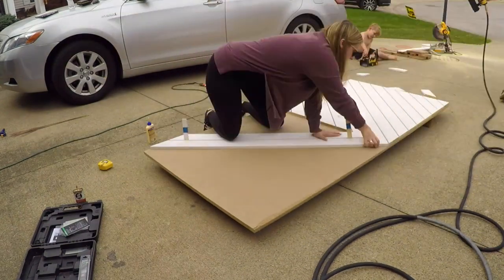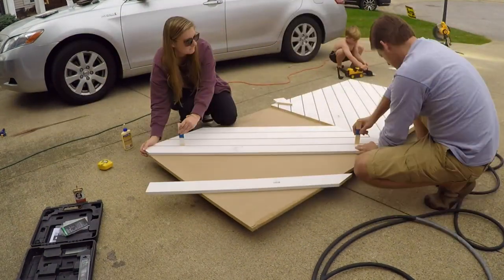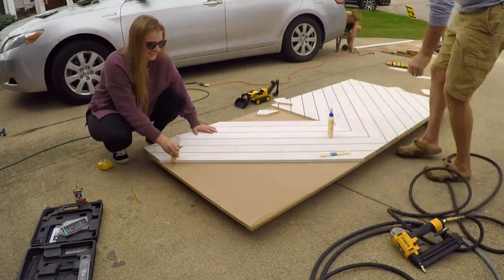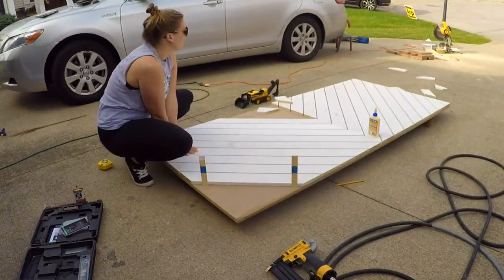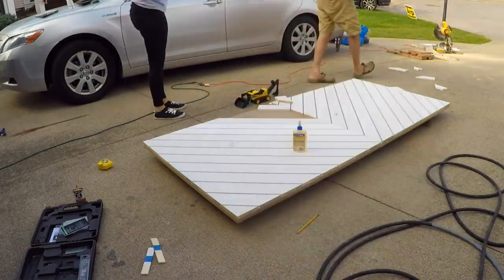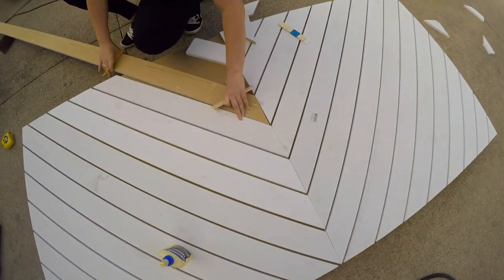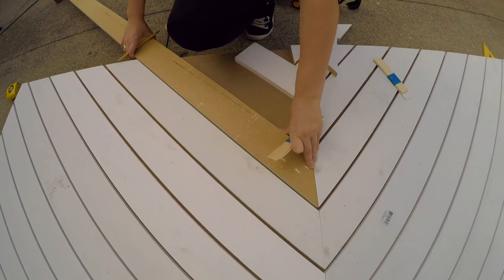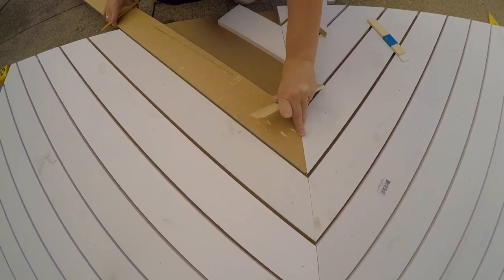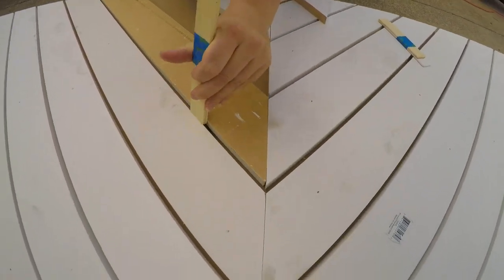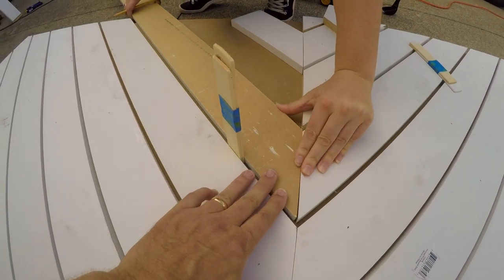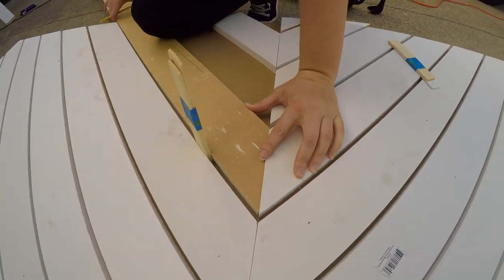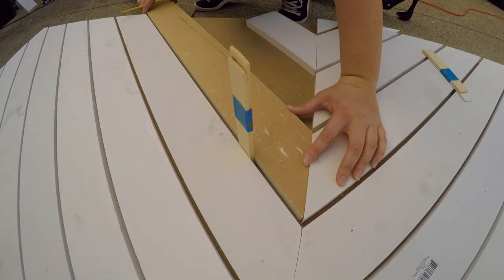All right. Note to self for next time, order or buy enough boards—or one board short, which is always the case. But I happen to have some MDF laying around which is the same size, so it's close to the right size.